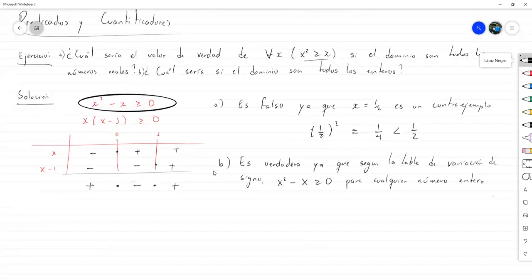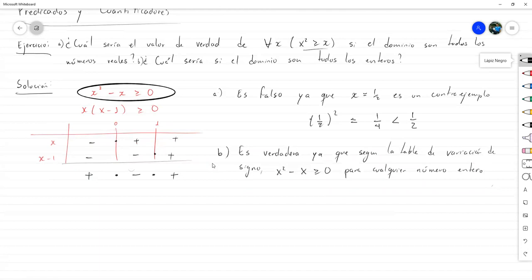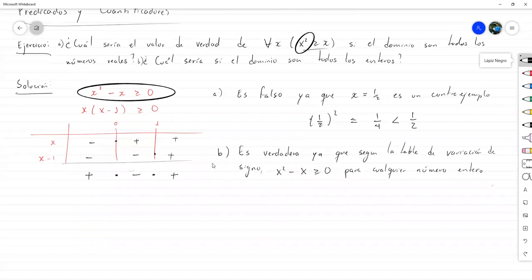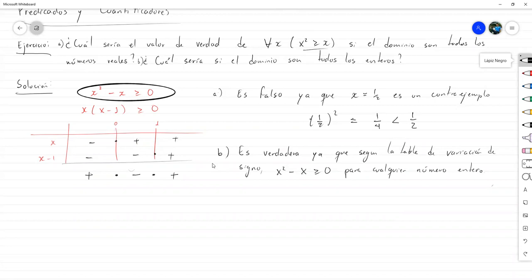Otra sería analizarlo como por casos. Ya que, si X es negativo, como esto es mayor que cero, o el X cuadrado es mayor que cero, si este es negativo, automáticamente va a ser menor que un número positivo. Y si es positivo, podemos dividir entre X y que nos quede uno. También se puede de esa forma.